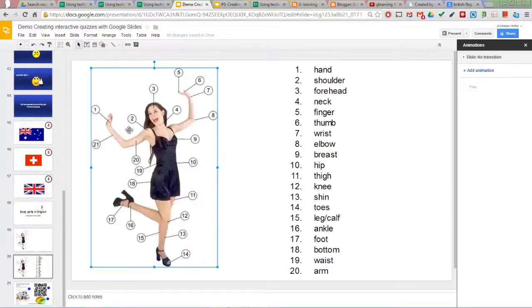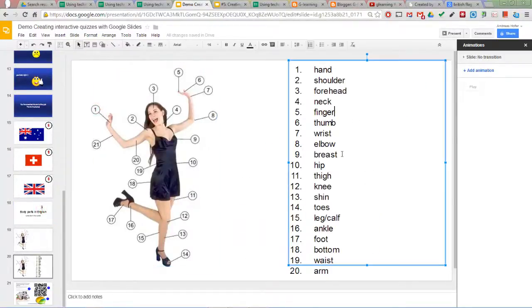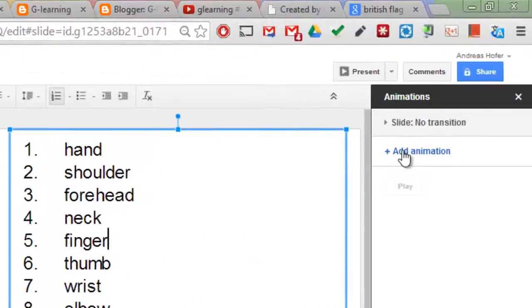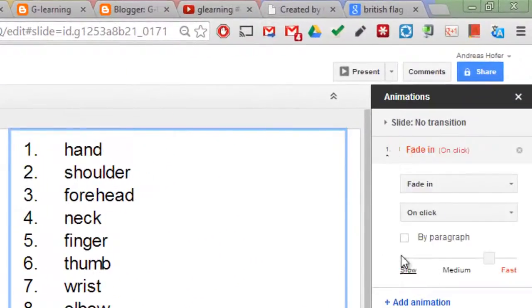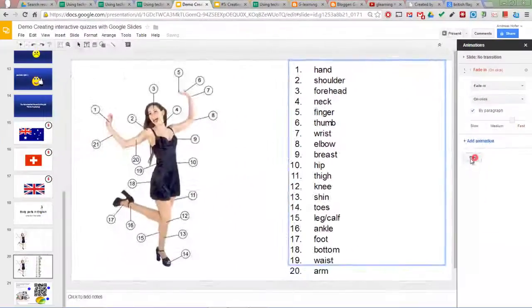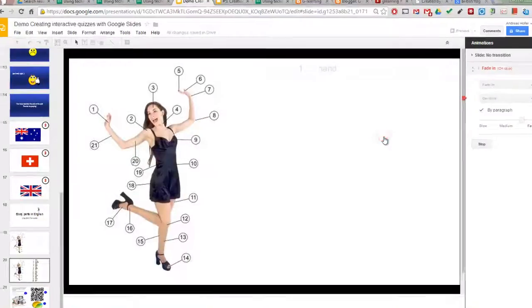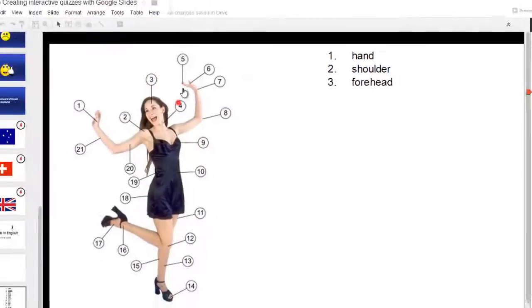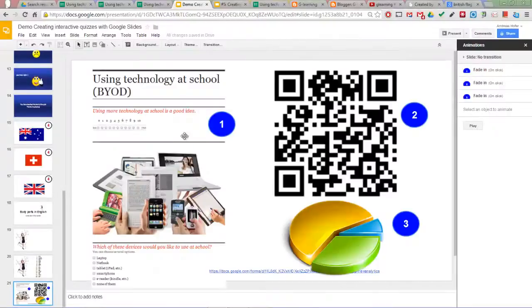The example with the numbers is particularly easy to do. You just write down the answers, add one animation, and animate the paragraph. That's all there is to it.